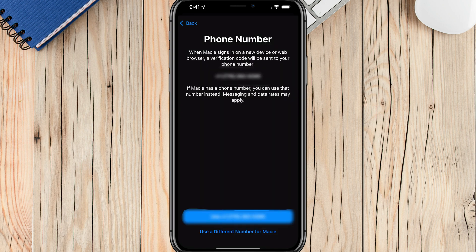The next thing is very important — the phone number. This is the phone number linked to this account and should be your phone number if you're setting this up. This is the number that will be notified when they try to download an app, when they log into a new device — any type of notification through the family sharing process will go through this phone. Make sure it is correct and tap either 'Use Phone Number' or 'Use a Different Number' and type in the correct one.